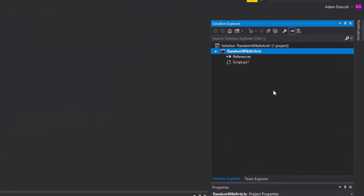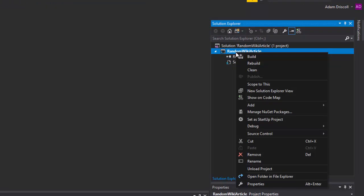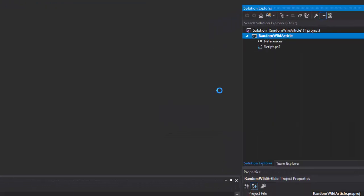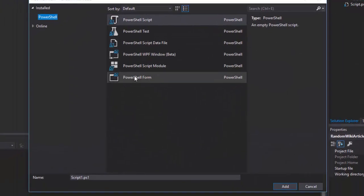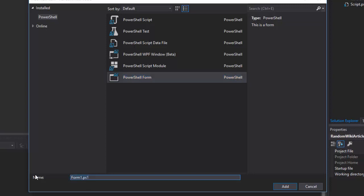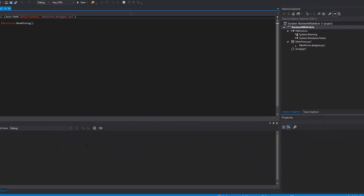In order to start creating our form, what we want to do is right-click on RandomWikiArticle, click Add, New Item, and select Form. So let's do a main form and click Add.